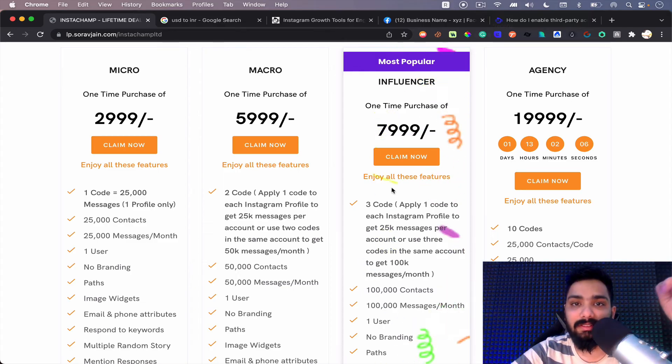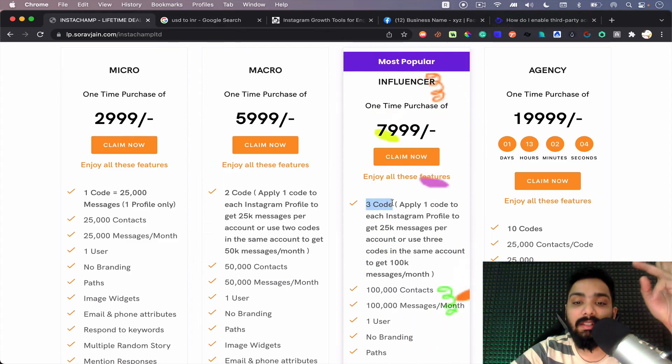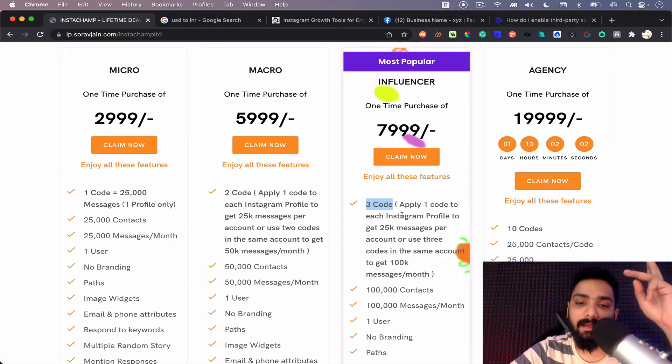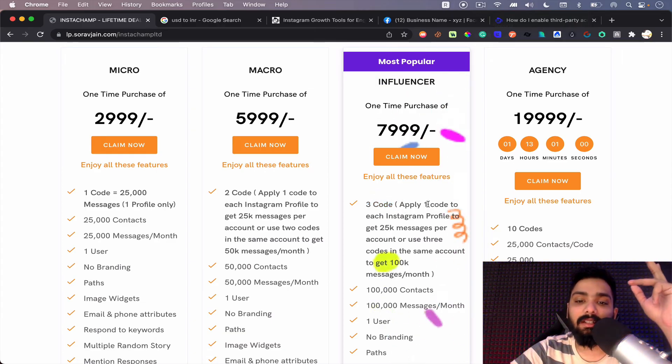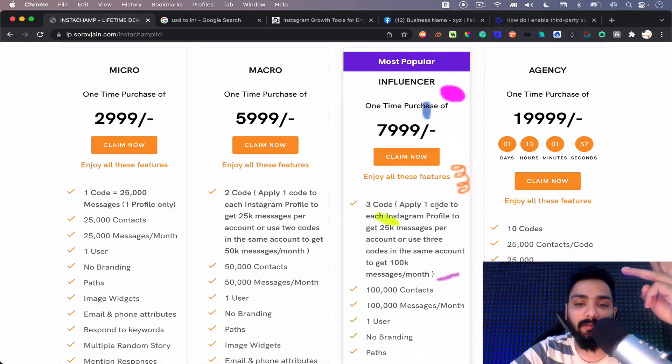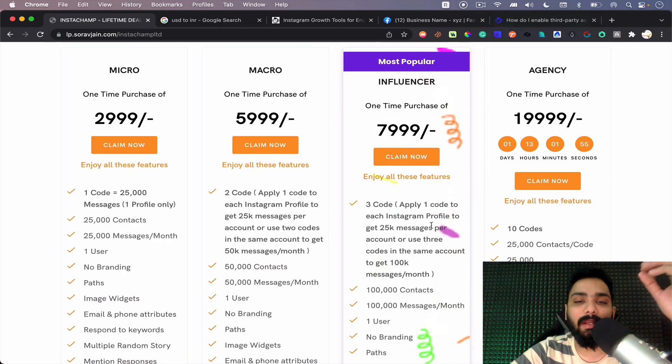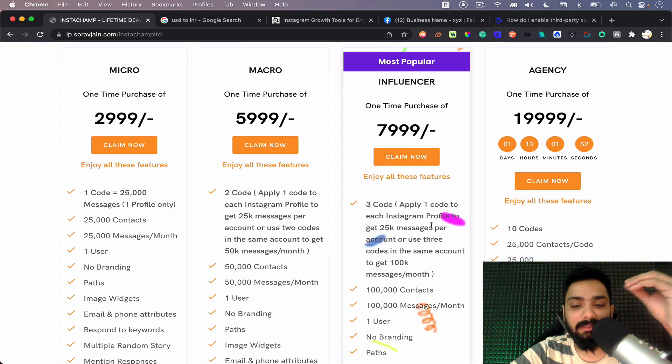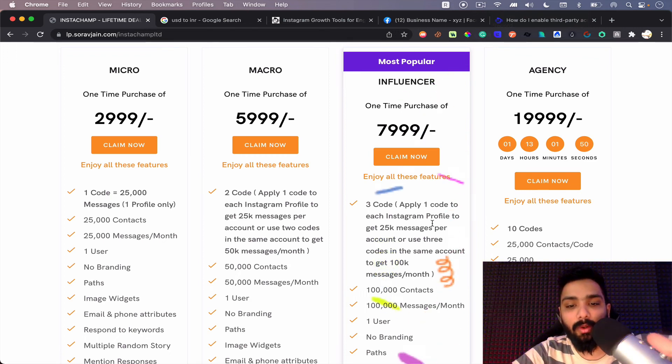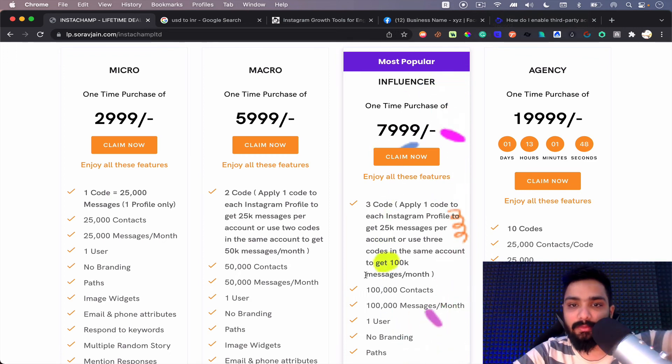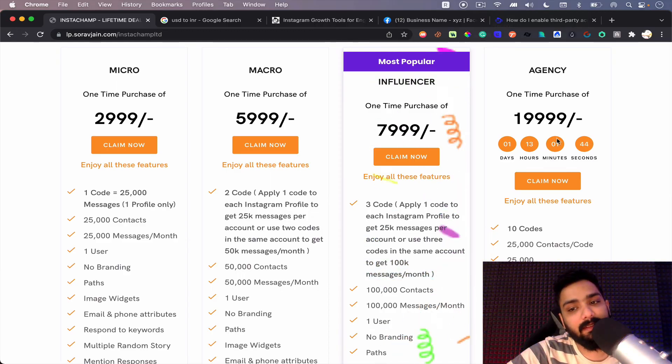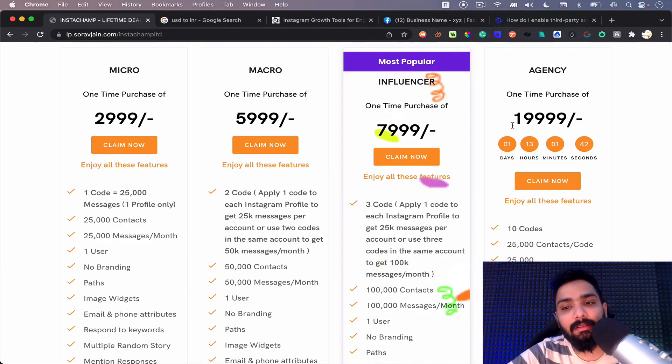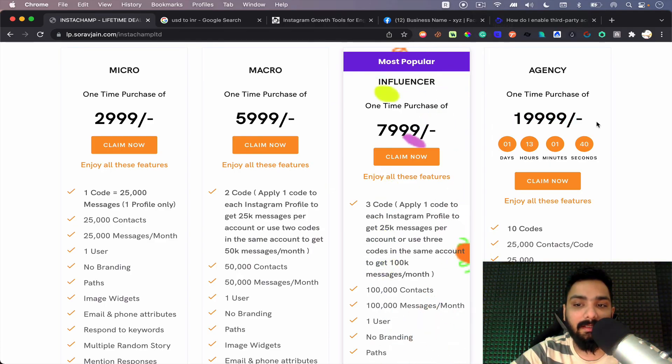Similarly, the most popular plan is the influencer plan where people go full stack and they get three codes here for 7,999, which is almost 105 dollars. You can apply one code to three profiles each and get 25,000 messages per account, or get all the three codes in one account like let's say Sorjan's case. We have three codes, you get 100,000 messages per month.